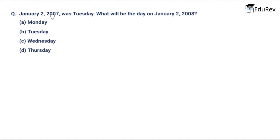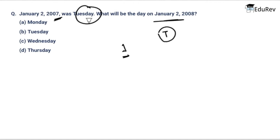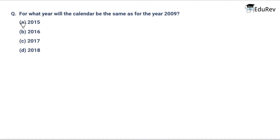The question says that January 2, 2007 was Tuesday. What will be the day on January 2, 2008? Now 2007 is not a multiple of 4, so it is an ordinary year and has 1 odd day. Since January 2, 2007 was Tuesday, January 2, 2008 will be 1 day beyond Tuesday — that is Wednesday. The correct answer is option C, Wednesday.